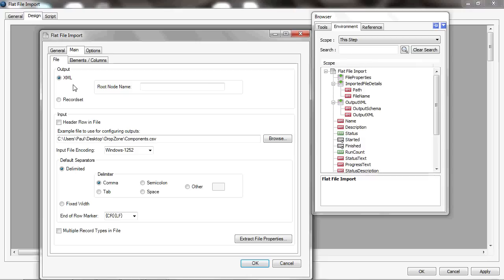The XML processing doesn't lock the file, whereas a record set will lock it for the duration of the task while the record set is being processed. So I'll choose XML and I need to give the root of the XML a name—I'll just call it root.